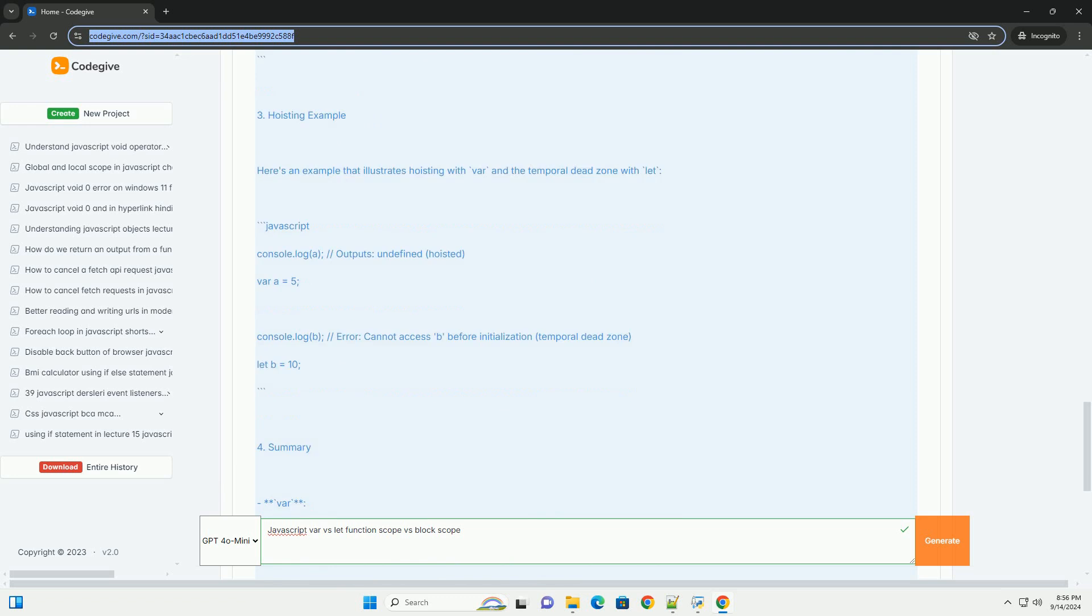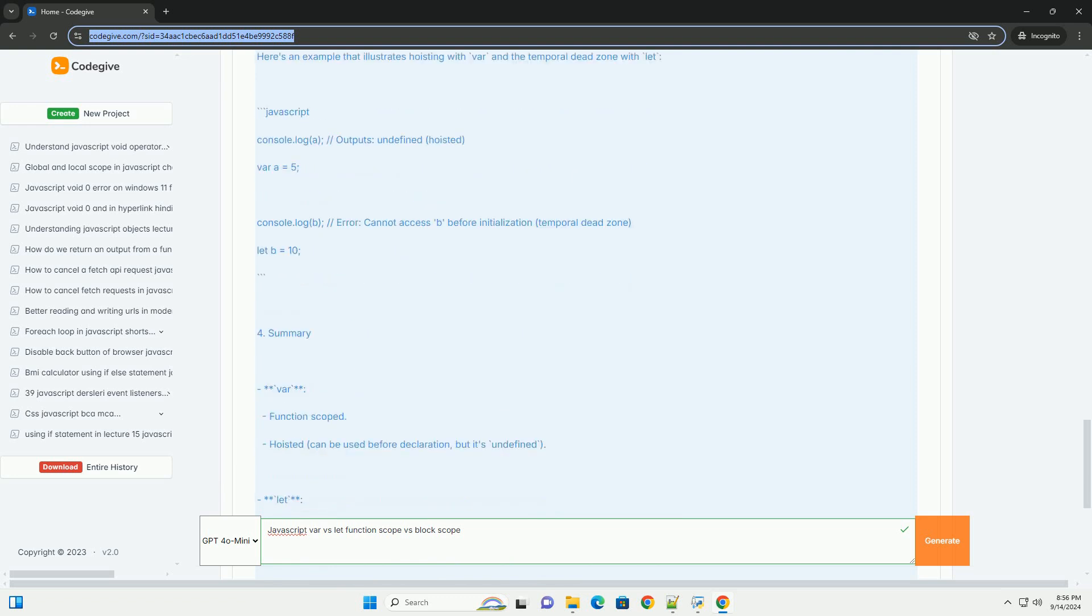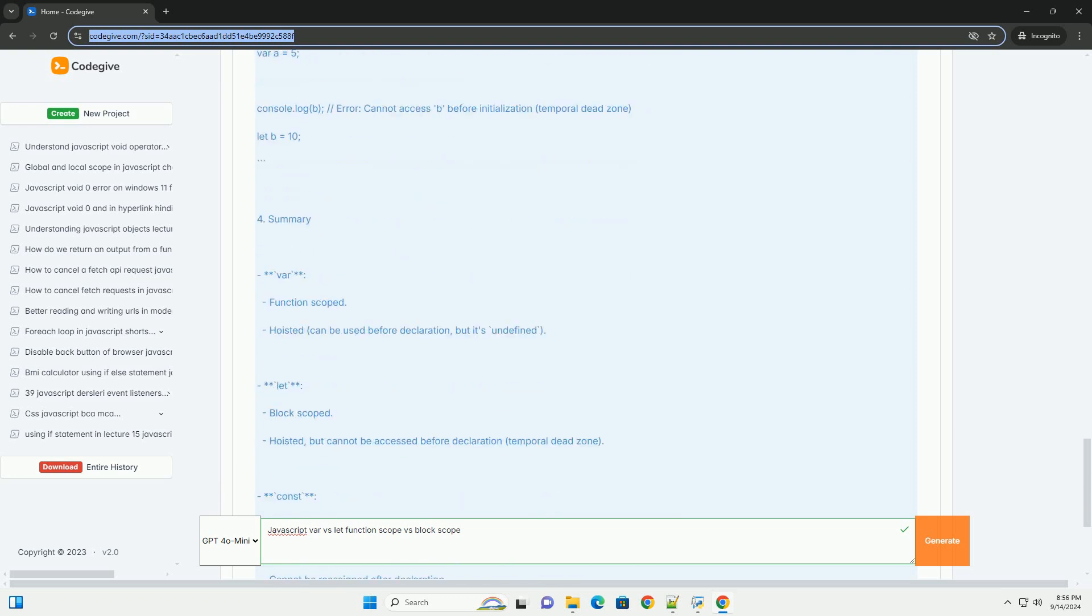This difference helps prevent variable hoisting issues and promotes cleaner, more maintainable code. Overall, using let and const is generally recommended for modern JavaScript development due to their more predictable and restrictive scoping behavior compared to var.